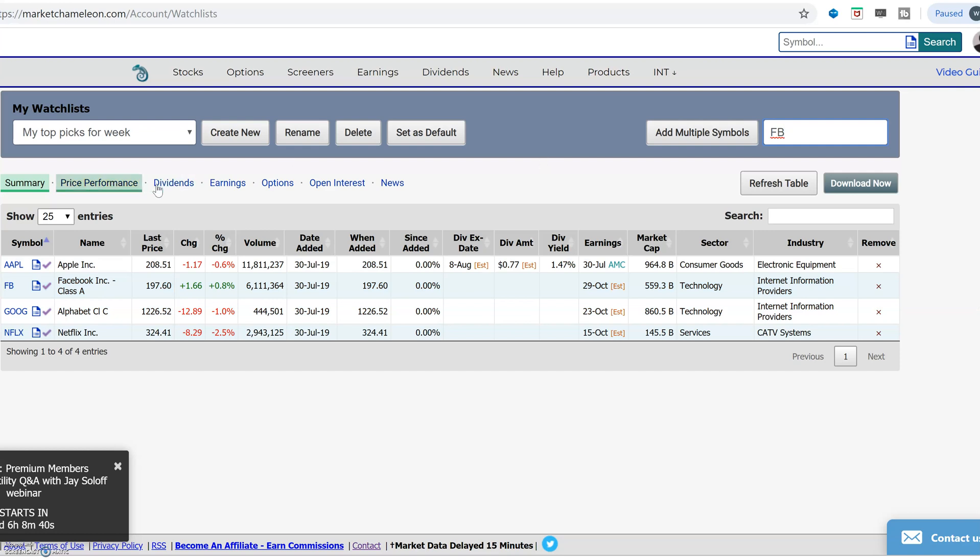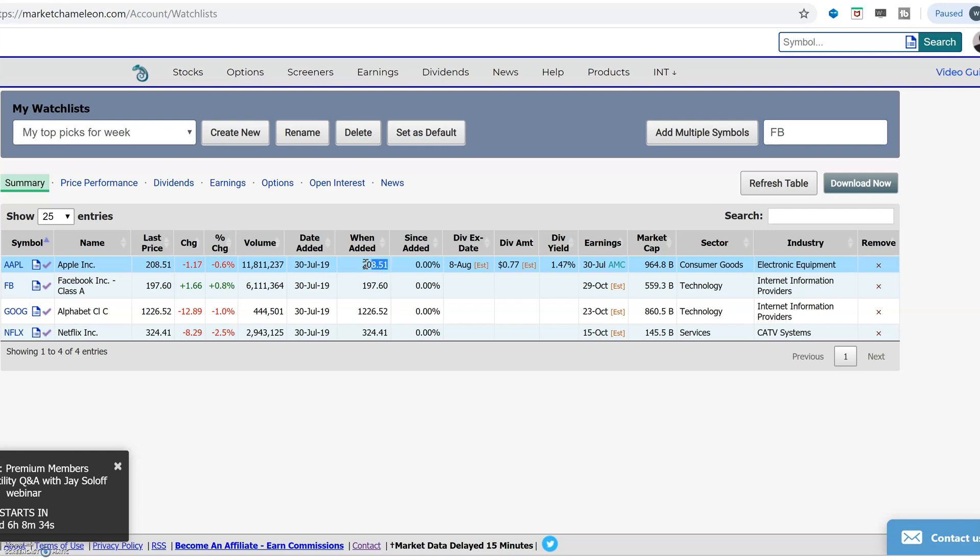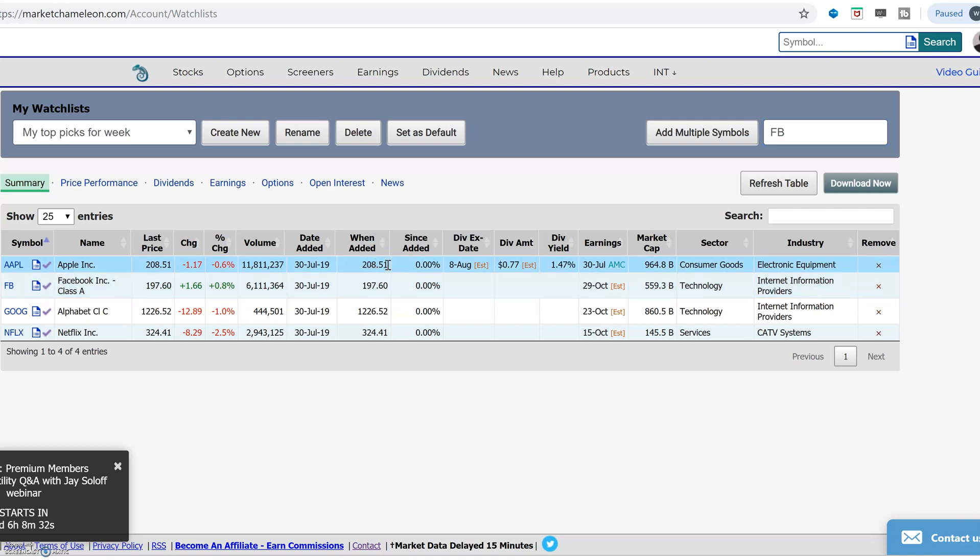This will give you a really quick view. This will store when you added it, the date, what the price of the stock was at the time you added, and it will keep track for you, so if you come back in a week or a month, you'll see how those stocks performed since you added it into your watch list.